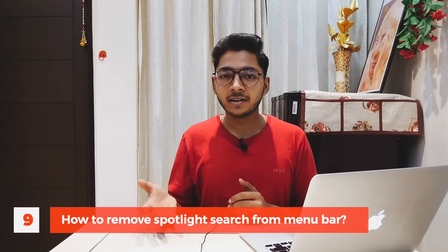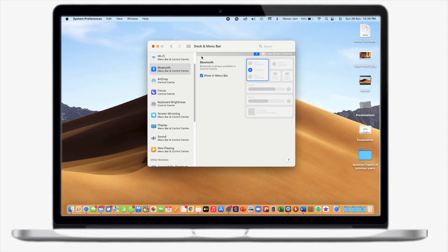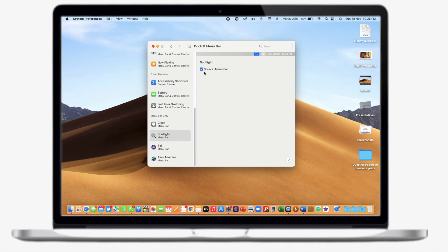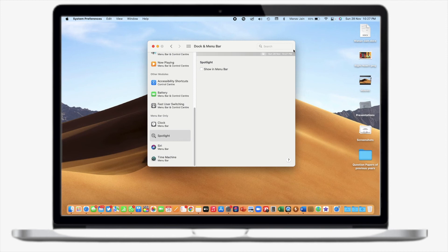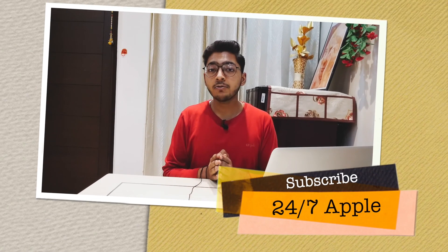The last tip is how you can remove the Spotlight search icon from your menu bar. Some people don't want the magnifying glass in the menu bar. Stay in Dock & Menu Bar, go to Spotlight, and uncheck the option 'Show in Menu Bar.' It should disappear in a few seconds. There appears to be a small bug in macOS Monterey causing a slight delay, but as you can see it has now been removed.